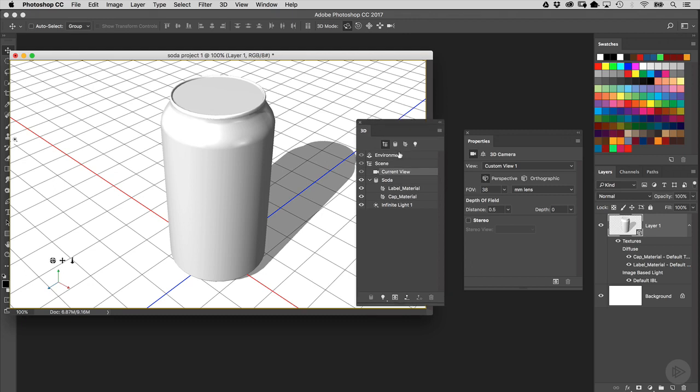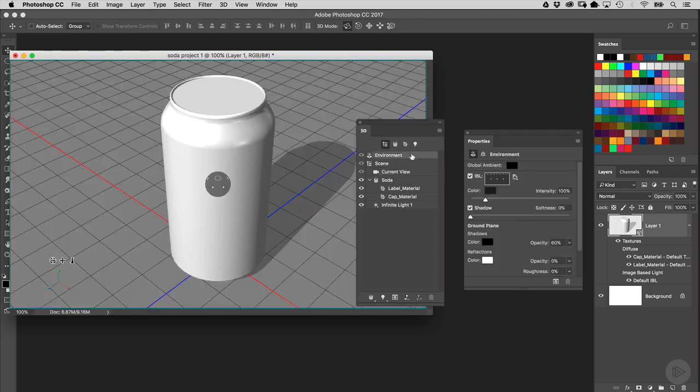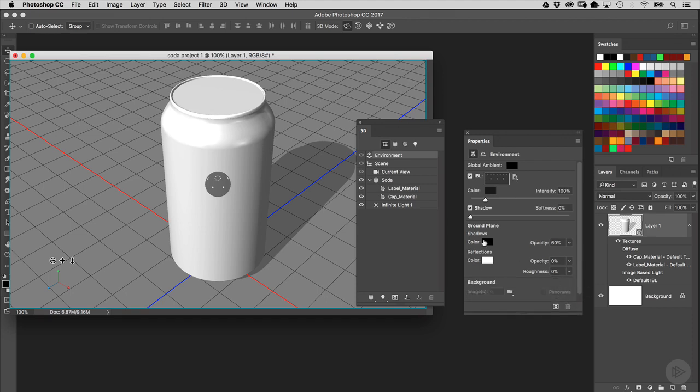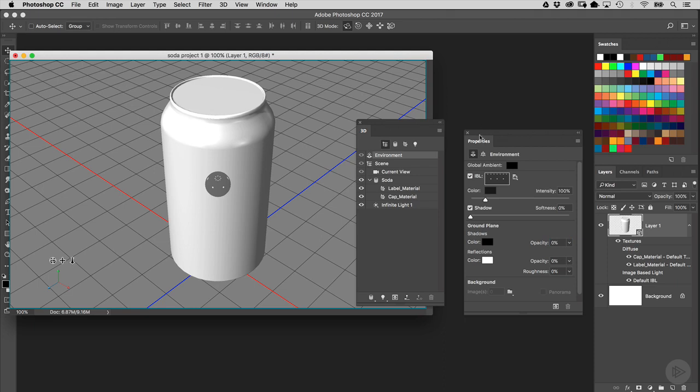So to do that, you're going to go into your 3D panel once again, click on Environment, and then over in the Properties panel, you're going to see down here in the middle the ground plane settings. Right over here, you've got the shadow setting at 60% by default. Just highlight that and set that to 0 and press Enter. Now you can see the shadow has disappeared.